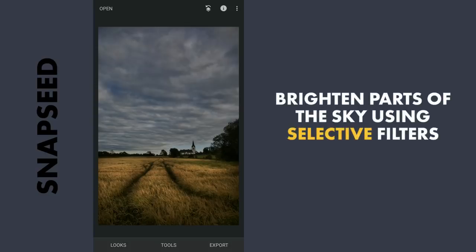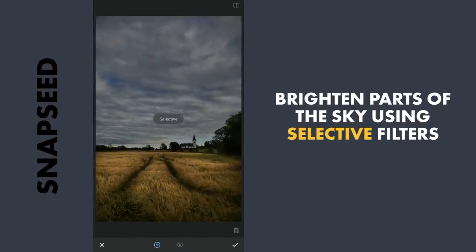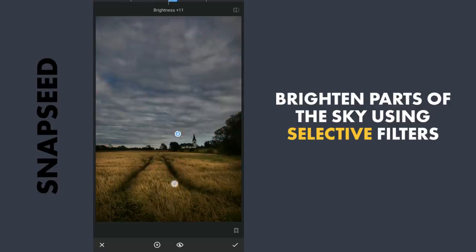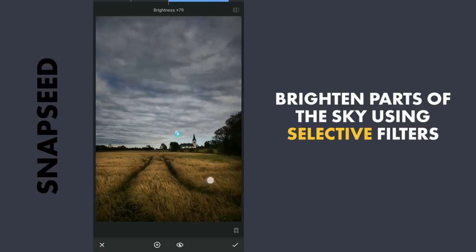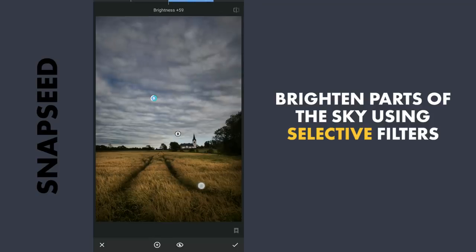Next I will try to brighten part of the sky. I will go to Tools and use the Selective filter. So place the pointer on the sky, drag the selection, and increase the brightness — maybe to 80. I will make one more Selective filter here with a little brightness, and apply it.